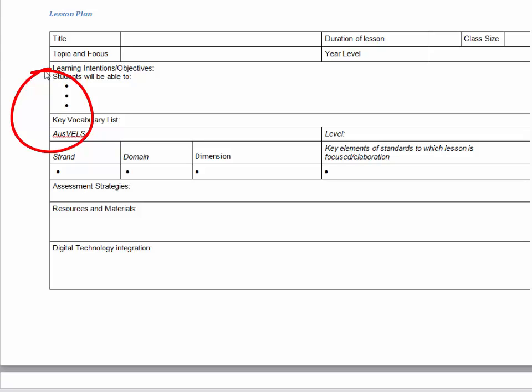Next section is digital technology integration. What has your mentor teacher used in the way of digital technology in this particular lesson, if any? List the URLs that they might have been using or any apps or programs or devices that have been used.